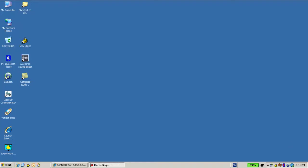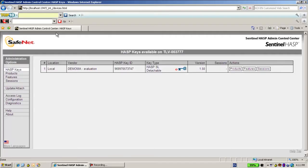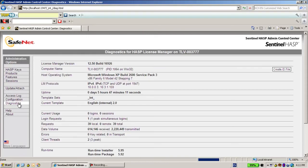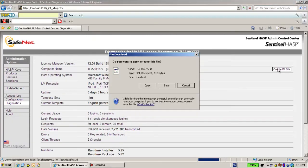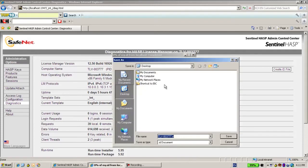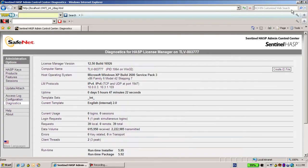And using the admin control center, I would ask this customer to go to diagnostics and create an ID file. Let's do it and then I will explain what it means. Let's put it on the desktop.